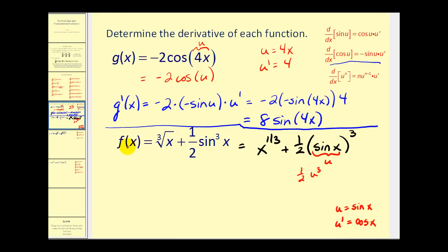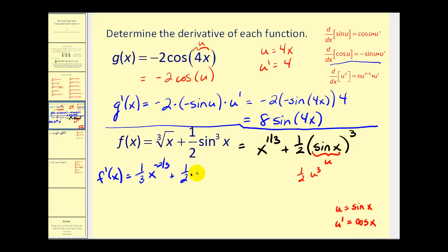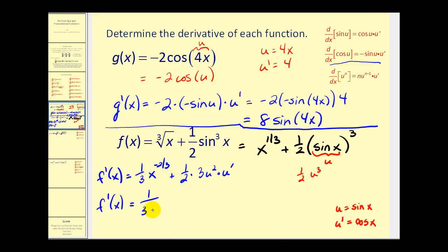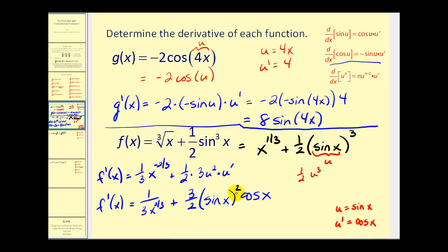Let's find our derivative. f prime of x equals the derivative of x to the 1/3, which is 1/3 x to the negative 2/3, plus the derivative of 1/2 u cubed, which is 1/2 times 3u squared times u prime. Replacing u with sine x and u prime with cosine x, this simplifies to 1 over 3x to the 2/3 plus 3/2 times sine squared x times cosine x.